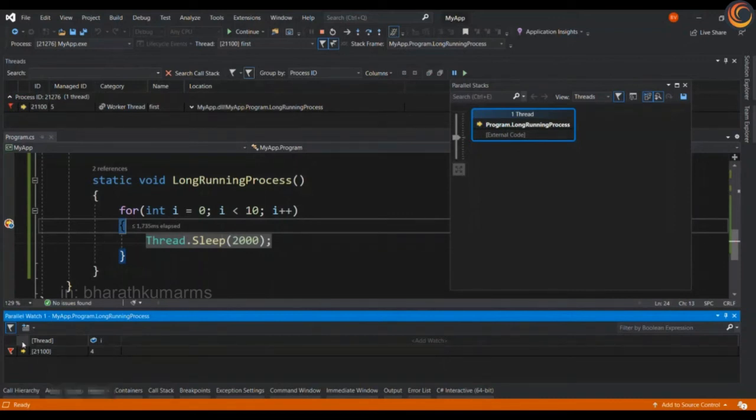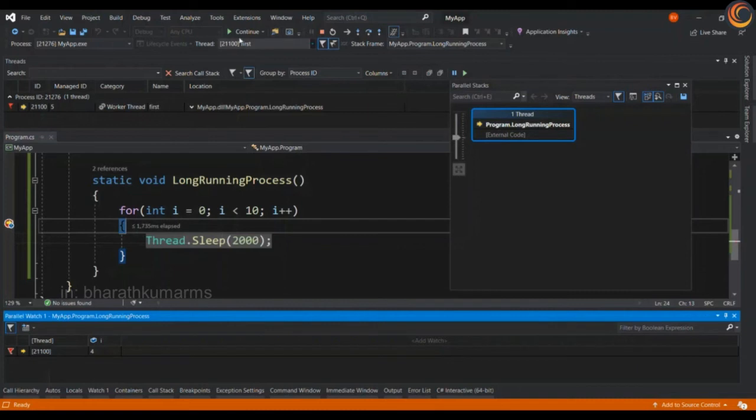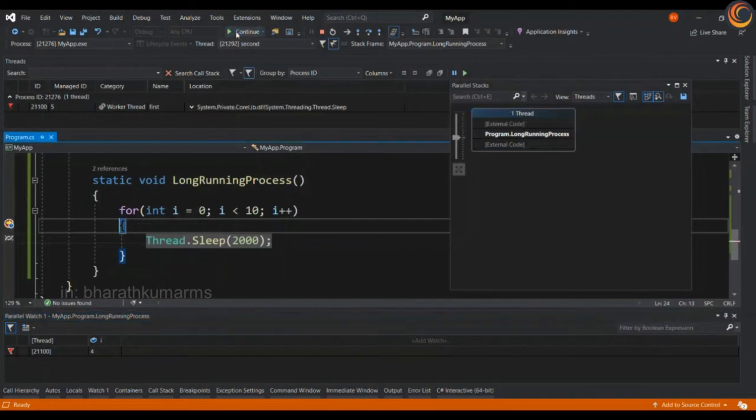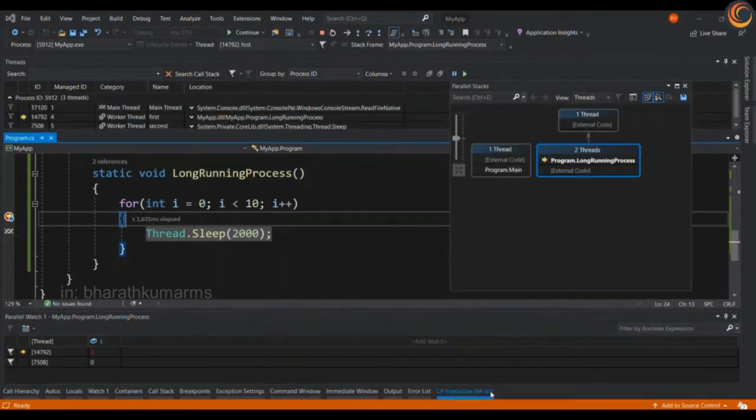So for example I have clicked on the first thread and I have also clicked on show only the flagged thread and continue executing. It will only hit the first thread breakpoint and the second and the main thread is already gone from the threads window.